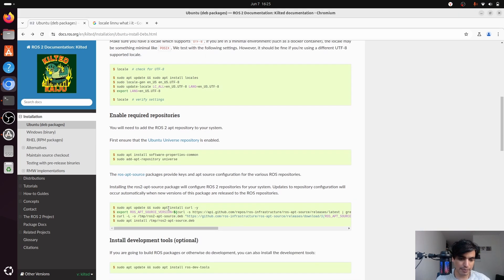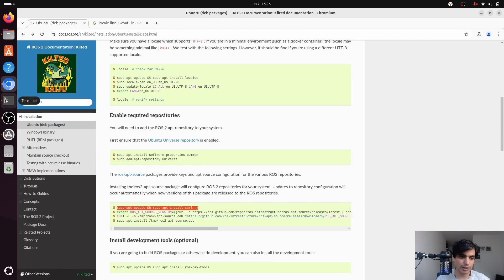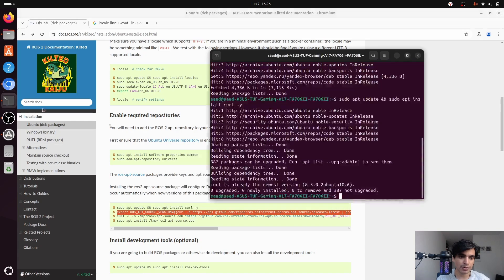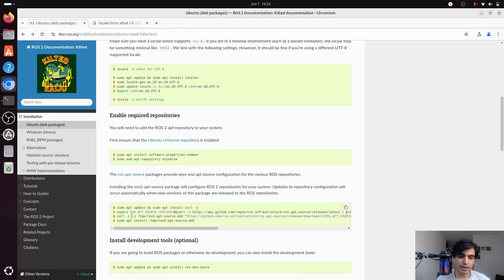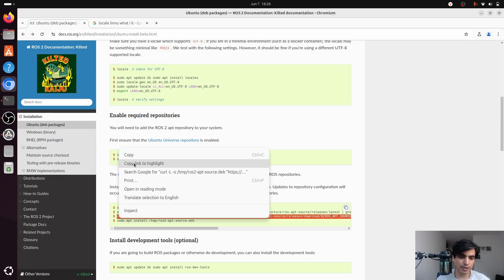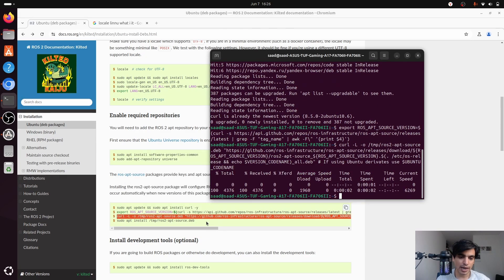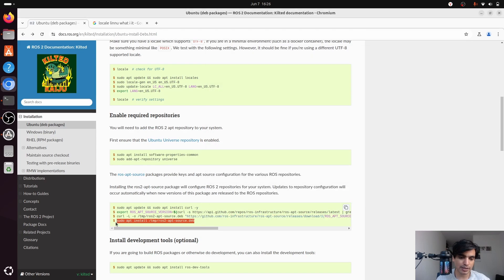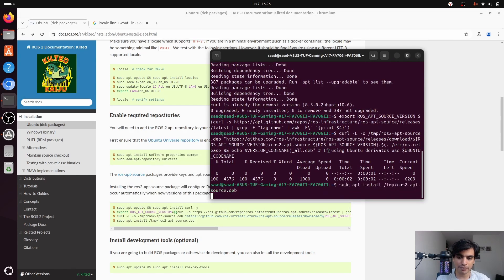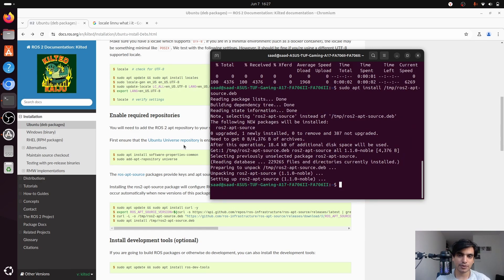Next, update your system and install the curl tool. Curl is useful for downloading things from websites. Copy the install command, paste it into your terminal and press enter. Then set the ROS apt source version variable using the provided command. After that, use the curl command to download and install the ROS GPG key, then copy and run the next line to add the ROS2 apt repository. At this stage all required repositories are enabled.